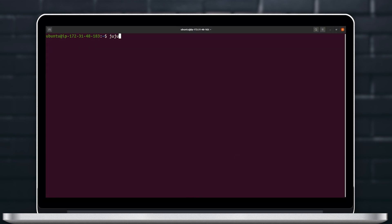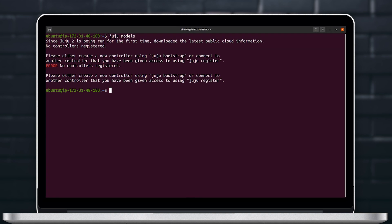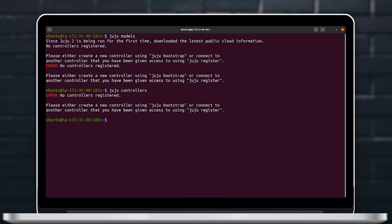Before we use Juju to deploy Kubeflow, let's go ahead and verify that there's no Juju models or controllers registered.